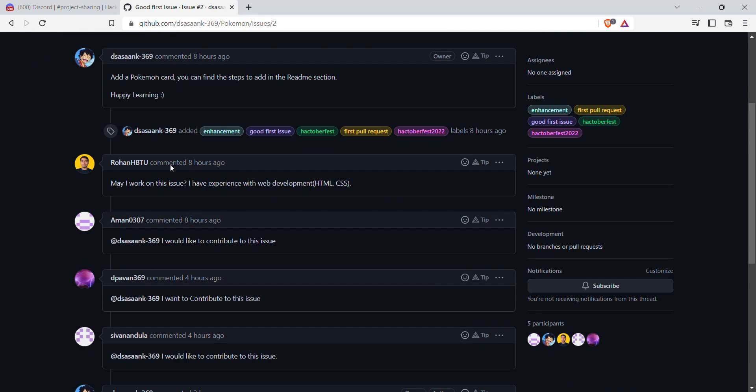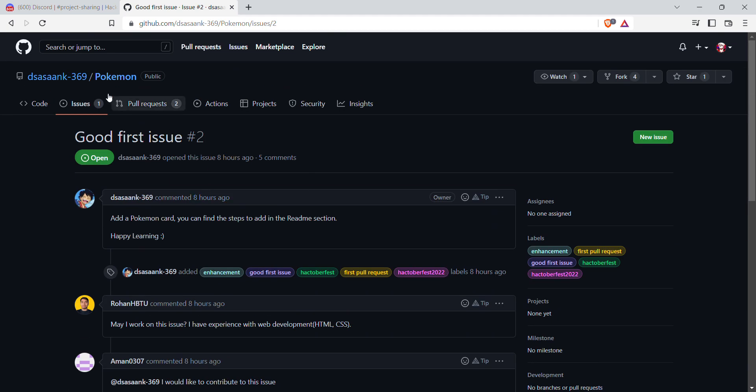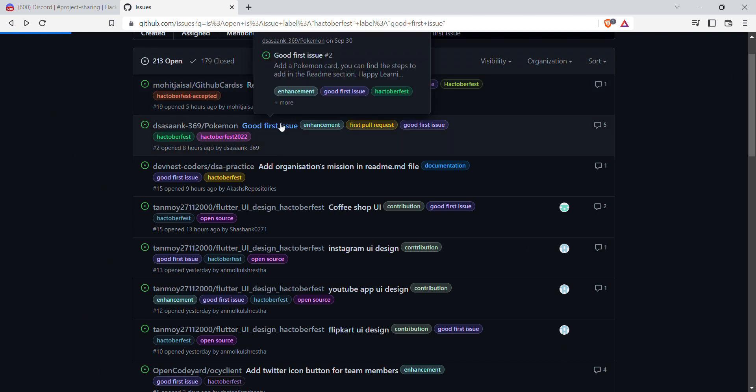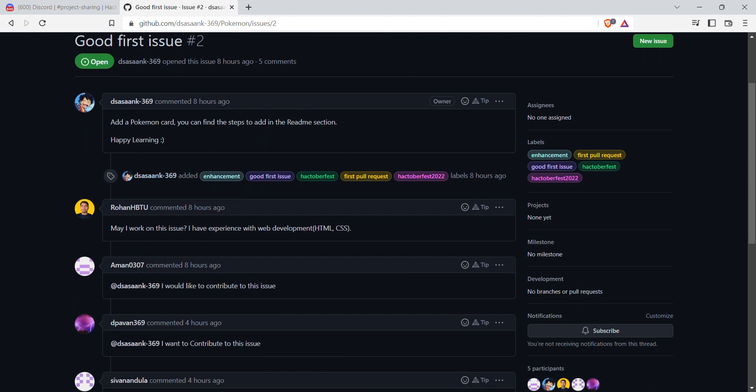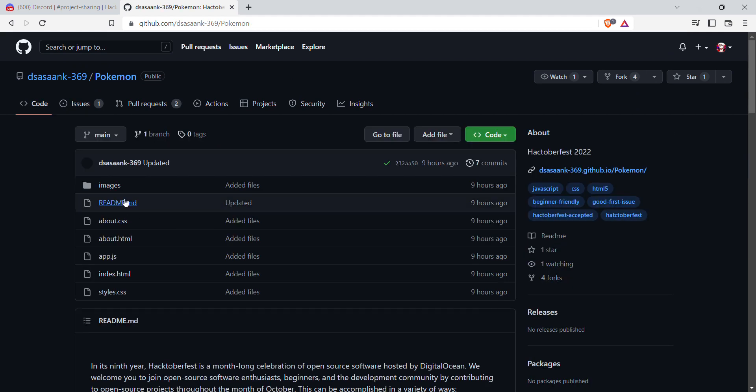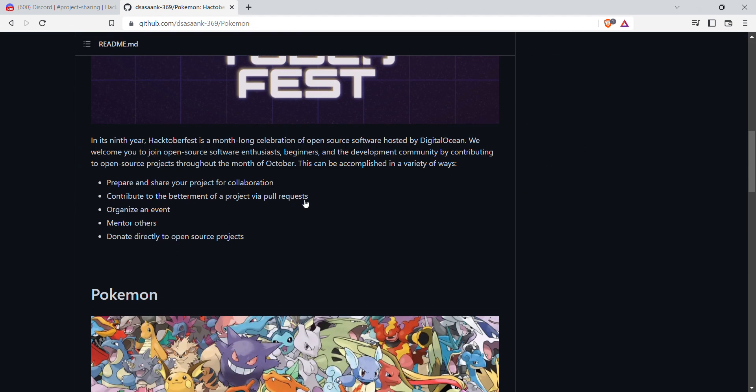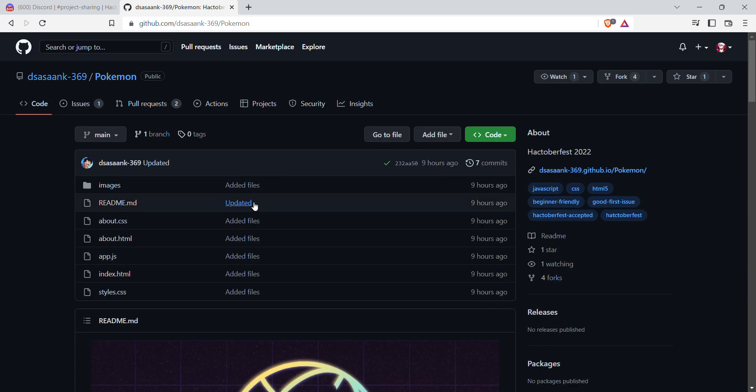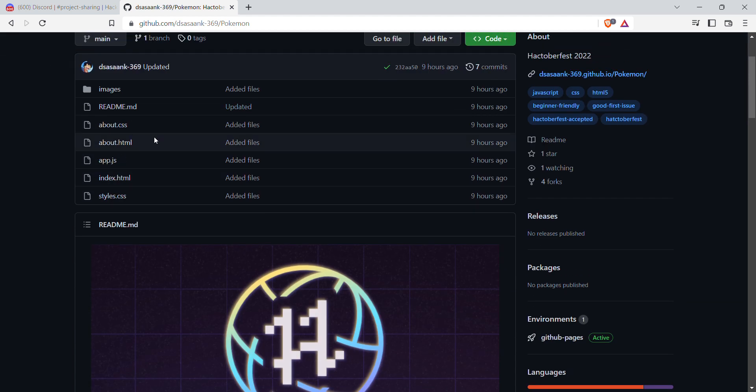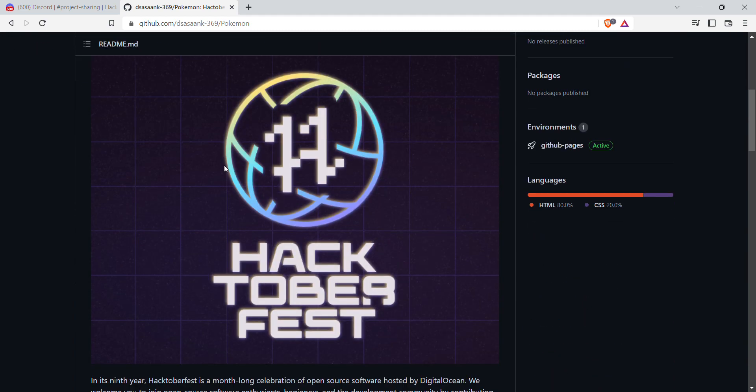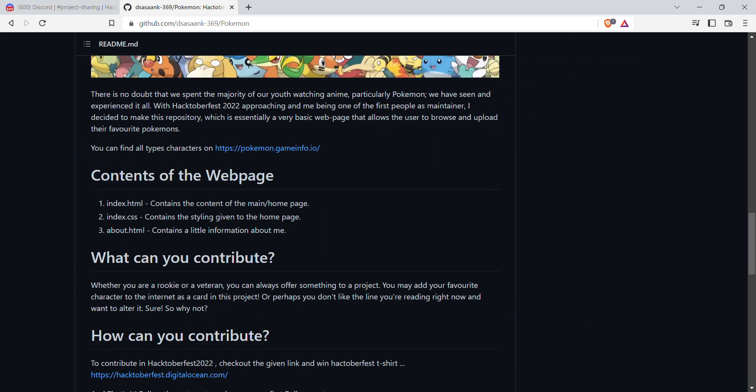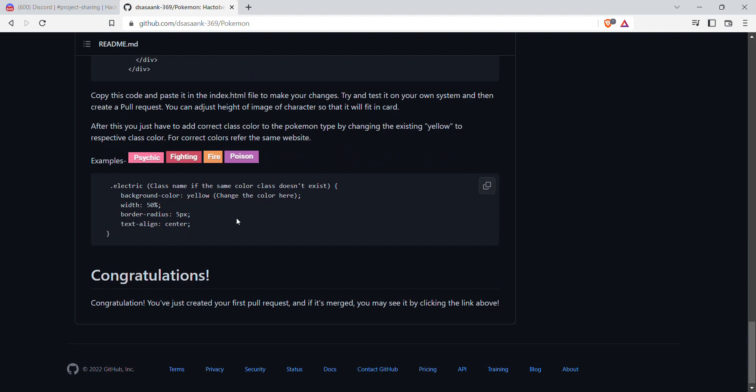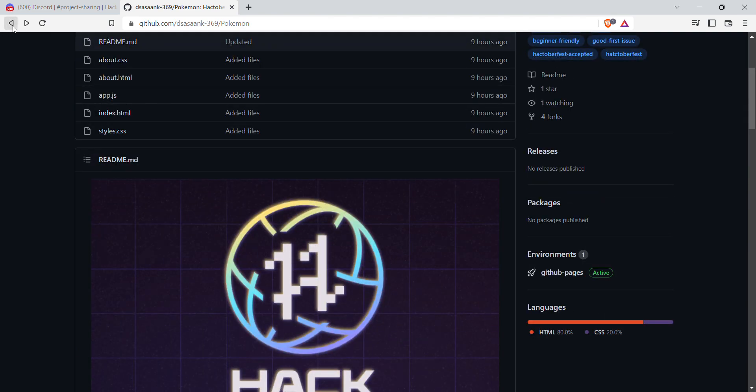Whenever you open an issue, like for example good first issue, let's open it. We can see there is a description: add a Pokemon card. You can find the steps to it in the readme section, happy learning. Before contributing to any open source project, just go to the directory and you can see the readme file over here. Readme file is already opened and you can see how to contribute on the repository. Many times there is an additional file, contributing.md, but most of the cases there is only one file, readme.md. You can find how to contribute on them and how to set up the project on your local environment.